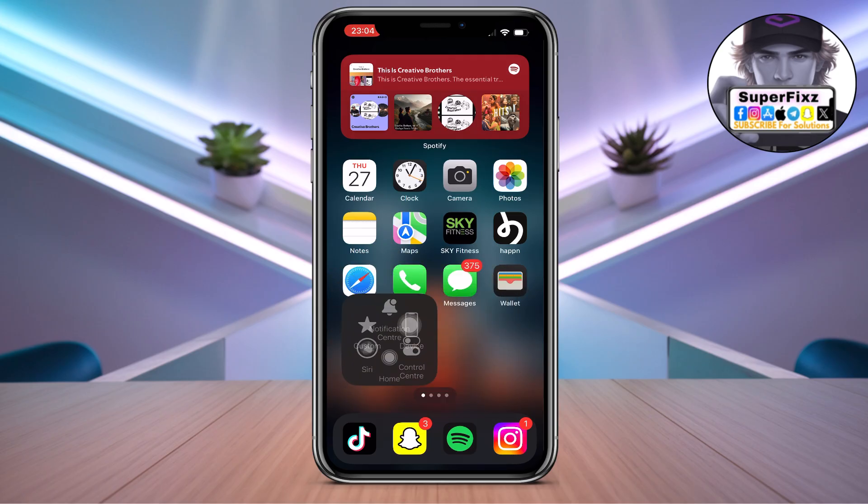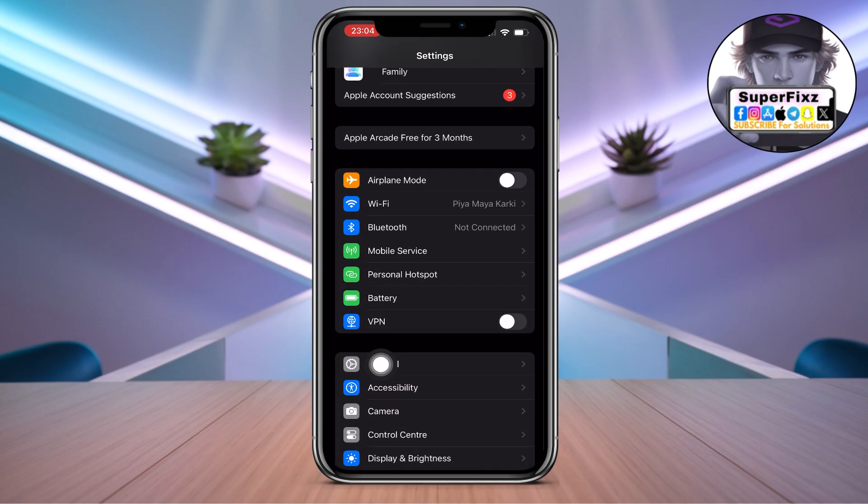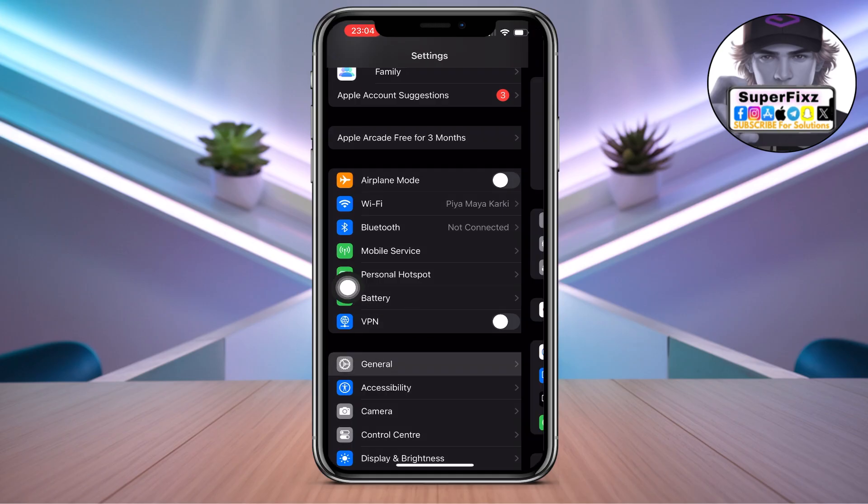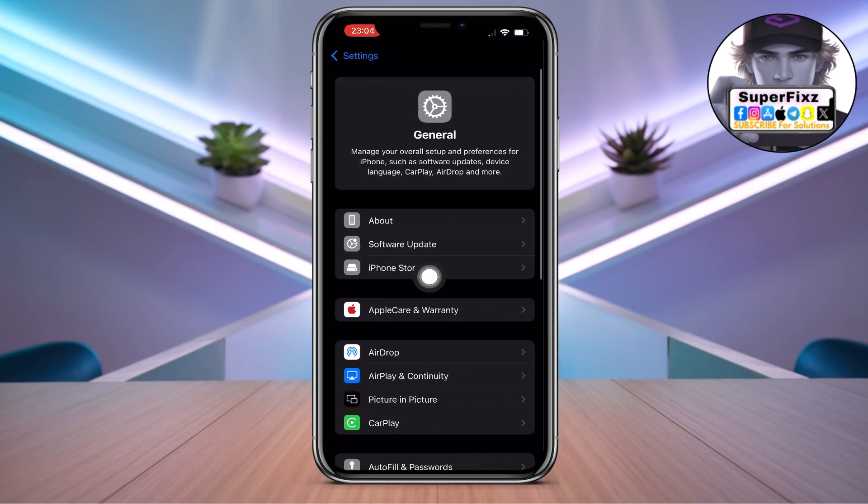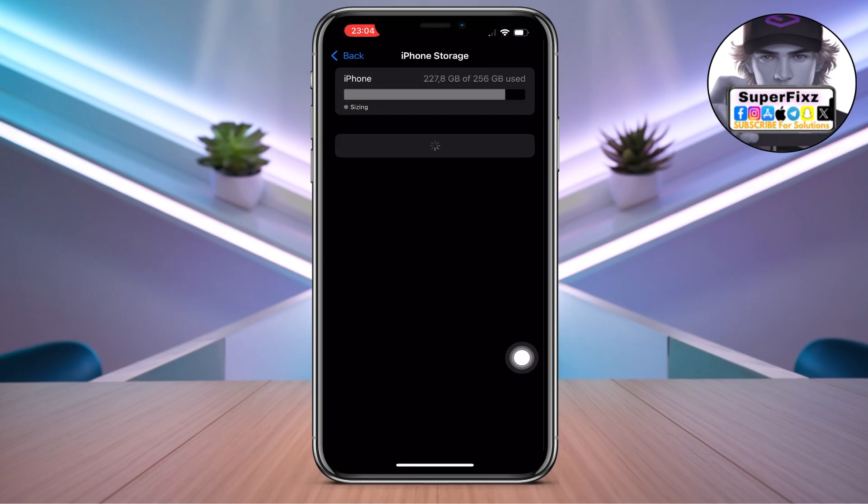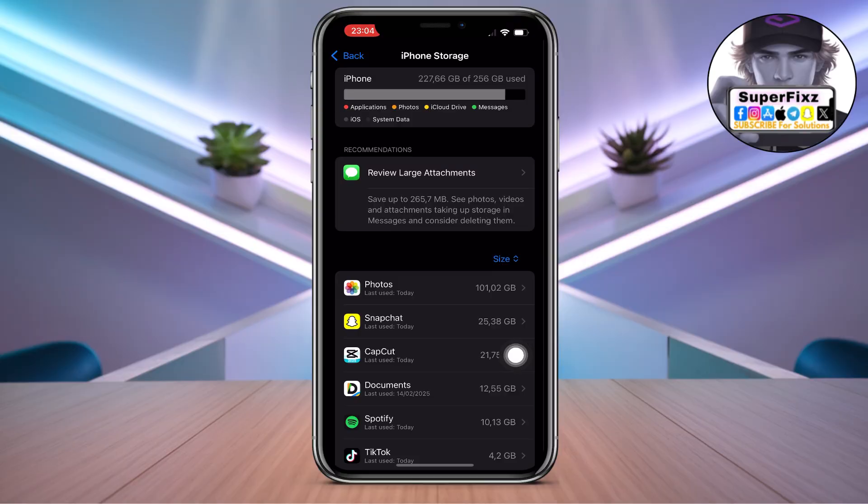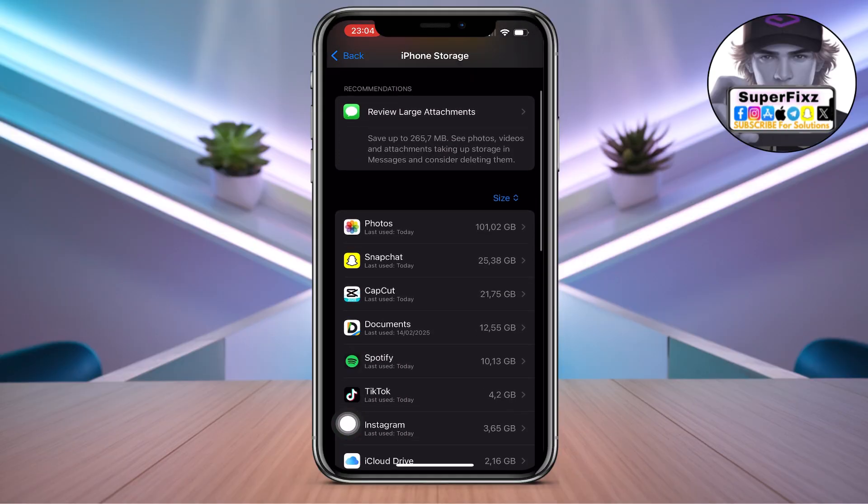And if you still find problem with it, all you need to do is head up to your Settings again and now we need to click on General. And this time we need to go to iPhone Storage. Here, make sure that you have enough GB left.